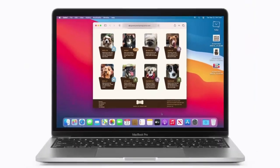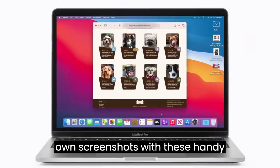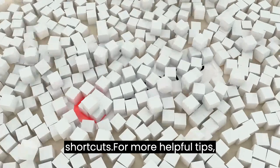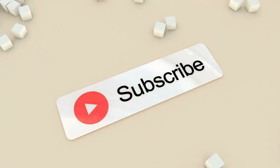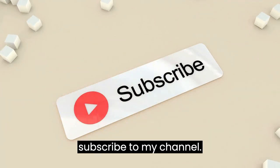Now you're ready to take your own screenshots with these handy shortcuts. For more helpful tips, subscribe to my channel.